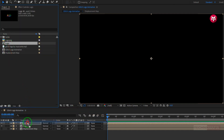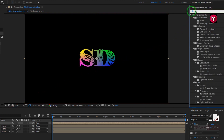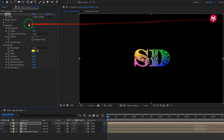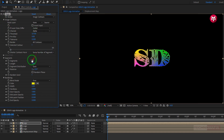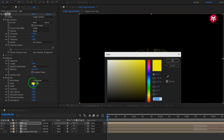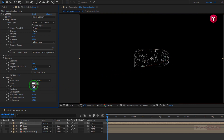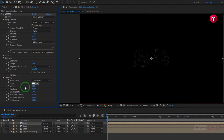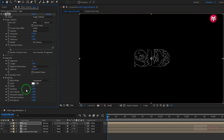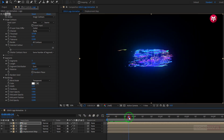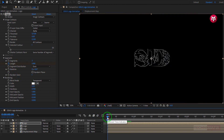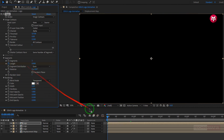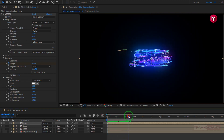Now again add logo composition to the timeline. Now in effects and preset, search for vegas. Add vegas to the logo composition. Now in image contours, change channel to alpha. In segments, change segments to 3. In rendering, change blending mode to transparent. Change color to white. Now change width to 0.5. Change height to 0.7. Now add 26 frames, create a keyframe for length. Now at start of the timeline, change length value to 0. Now you can see the preview. Perfect.